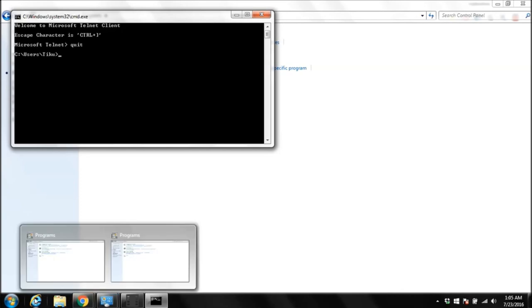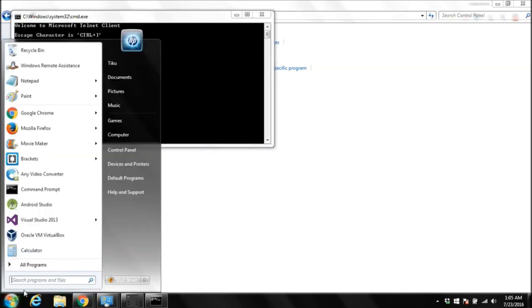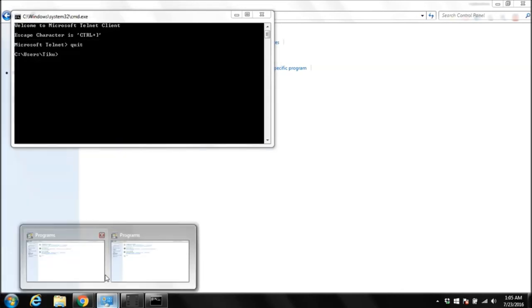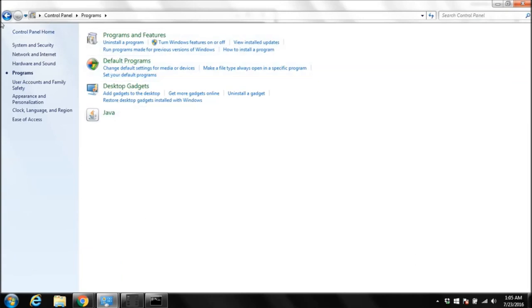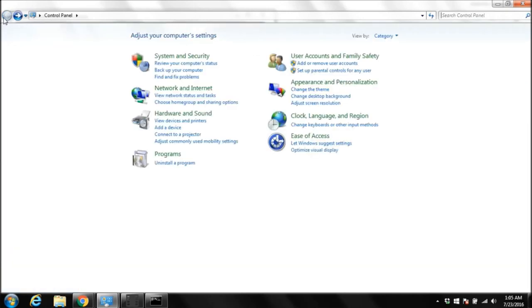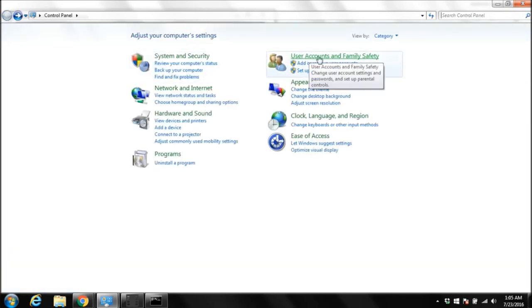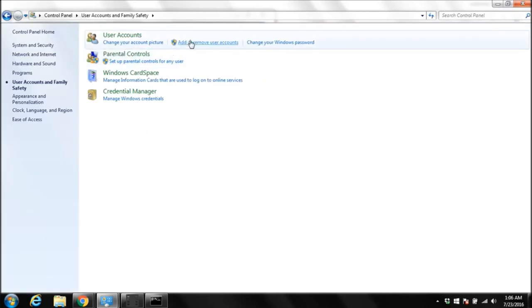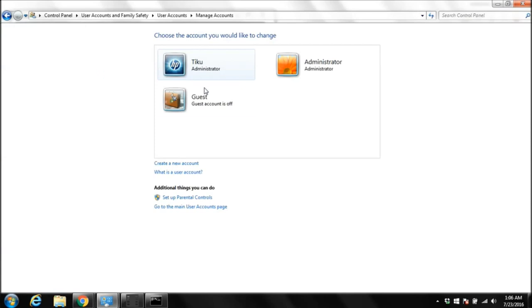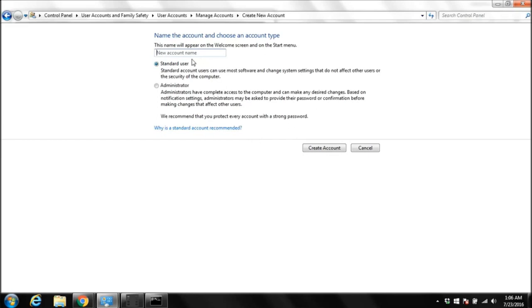Come to control panel, click on user accounts, then click on add or remove user accounts. You can use your administrator account or the other account you have, but we are going to create a new one. Click on create a new account and you can give the name of account. I'm gonna give Tom and make it administrator, then click on create account.